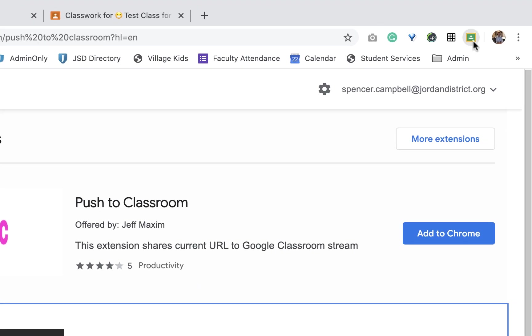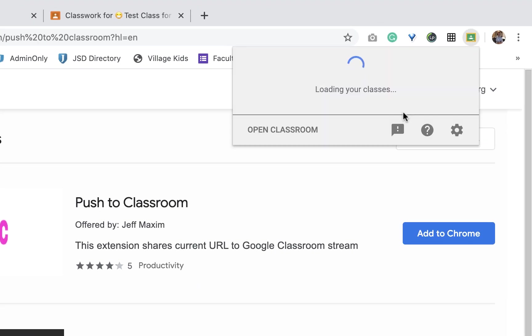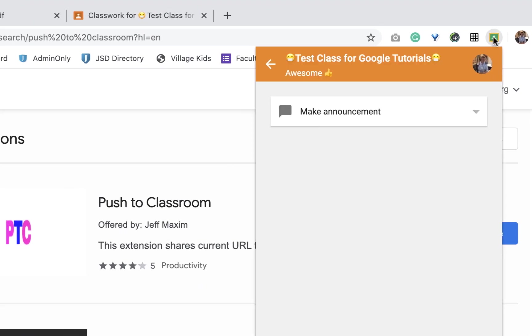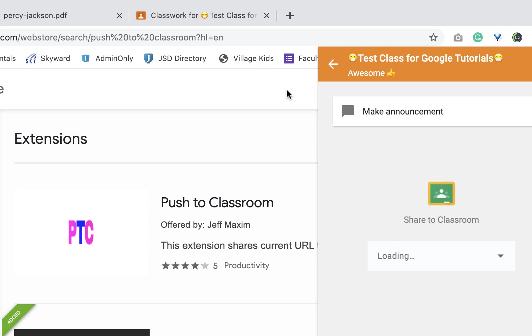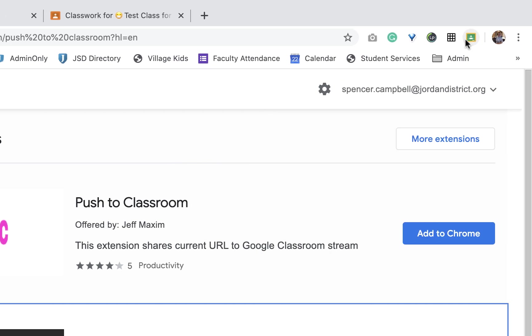I can uninstall that and show you, but it's right up here. That's what it does. So it's the little Google Classroom image right up here. It's called Share to Classroom.